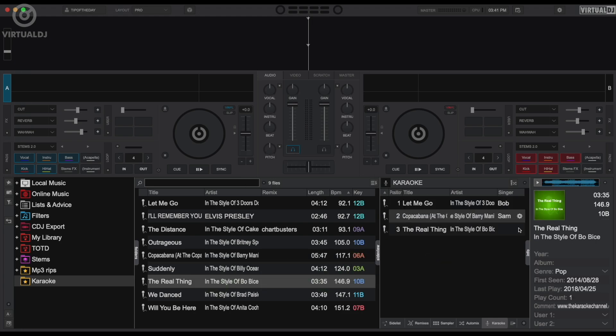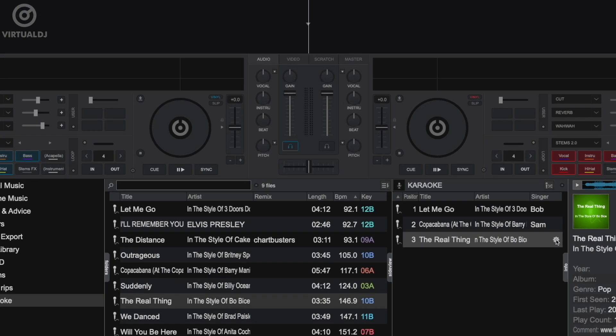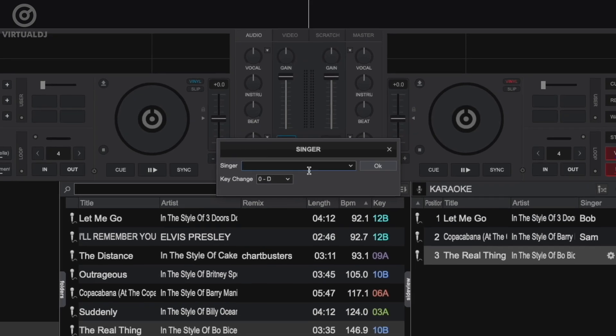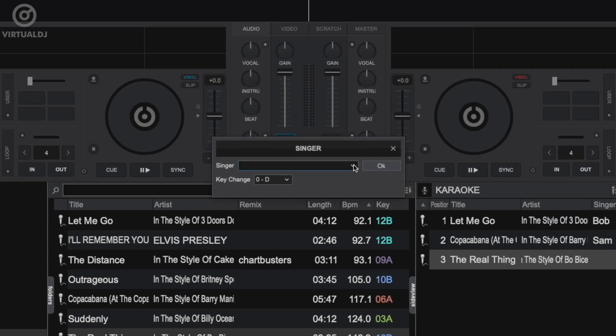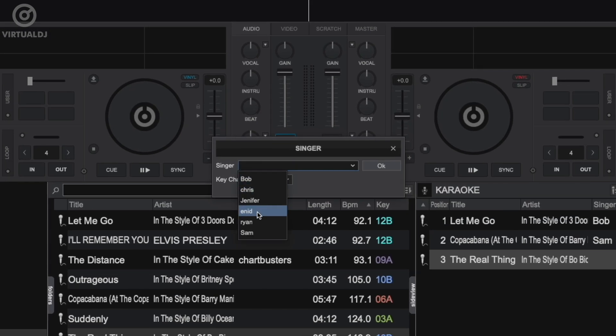Virtual DJ also saves your singer's name and history, so you can click on the dropdown box and select the singer, instead of having to re-enter the singer name again.